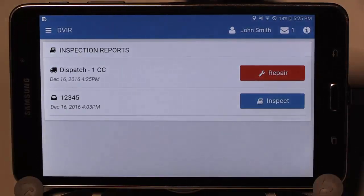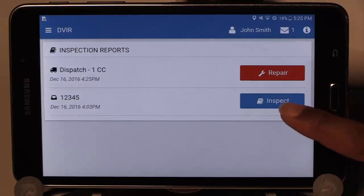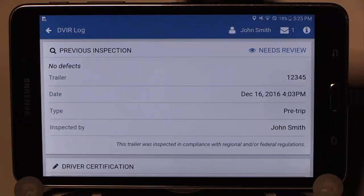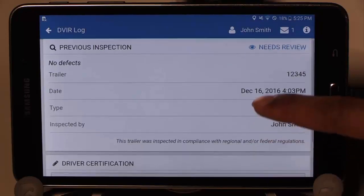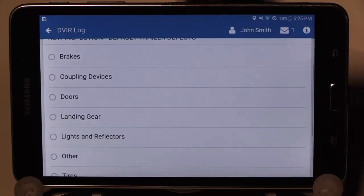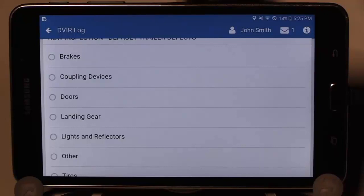Next, proceed to inspect the trailer by selecting the Inspect button and review the previous report. Then scroll to the bottom and sign off by selecting Certify Previous Inspection. Now you are ready to begin your walk around of the trailer, taking note of any defects or parts that need attention.